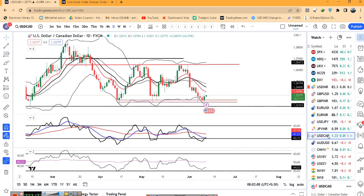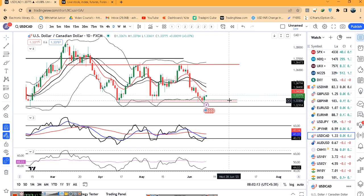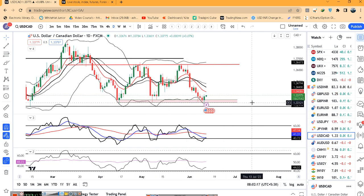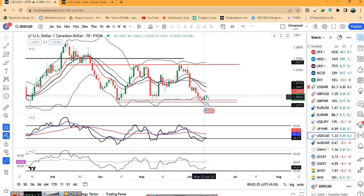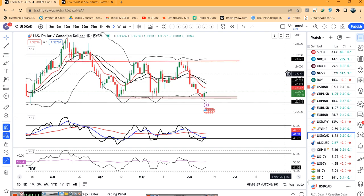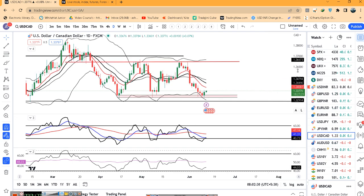USD/CAD 1.3377 — यह range के अंदर ही फंसा हुआ है. यहाँ पे जो triple bottom है आपका 133.21, 133.33, 133.40 — यह triple bottom area है. तो यहाँ पे support लेके क्या दोबारा ऊपर के तरफ जाता है या इस support area को breakdown करके नीचे के तरफ आता है, इसके लिए confirmations जरूरी हैं.